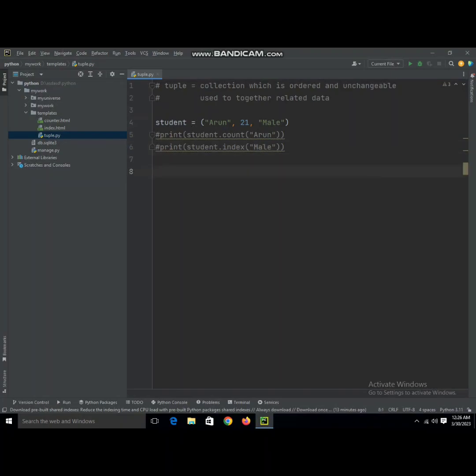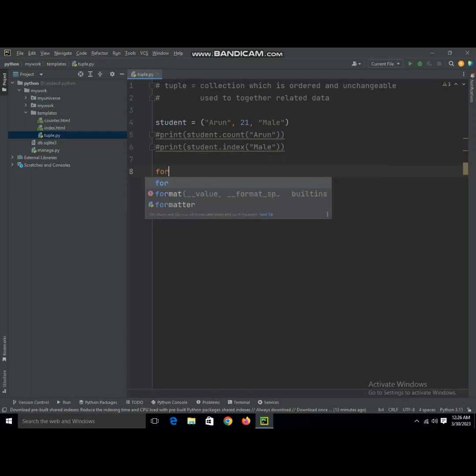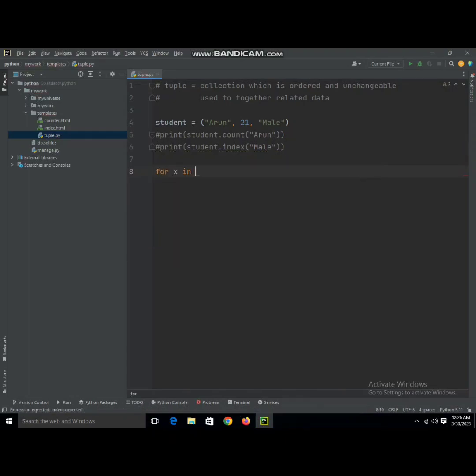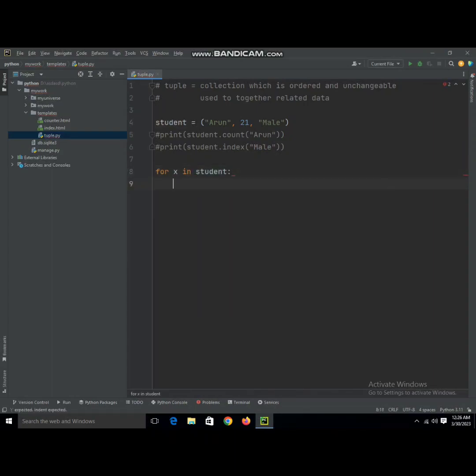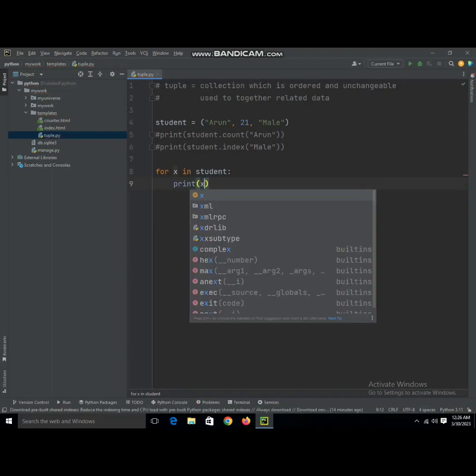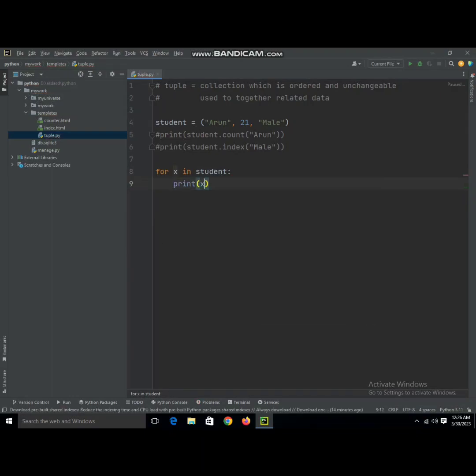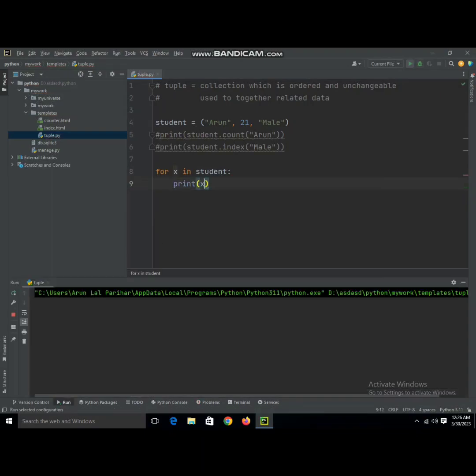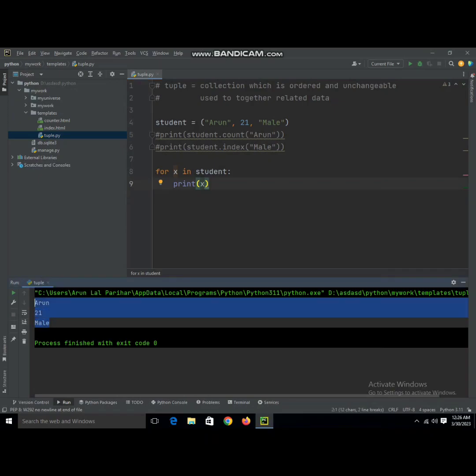What we're going to do next is check how to print all of this. For x in student, print x. When we run this, it's going to give us Aaron, 21, male.